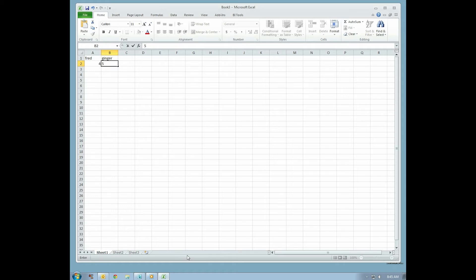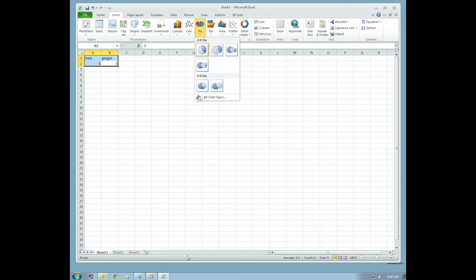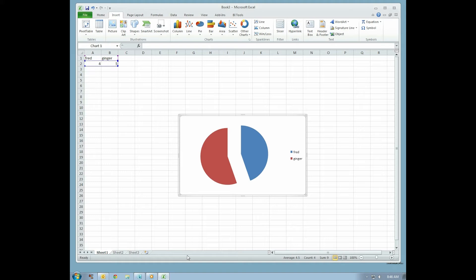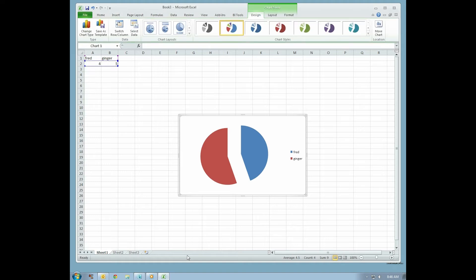Select these cells. To add the chart, select Insert, then choose the exploded pie chart. The pie chart should appear on your spreadsheet.